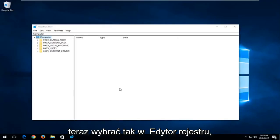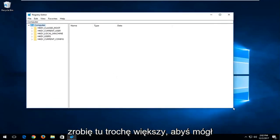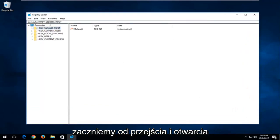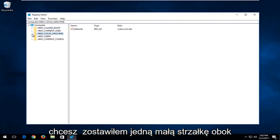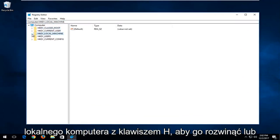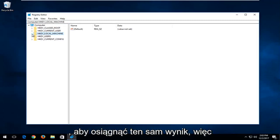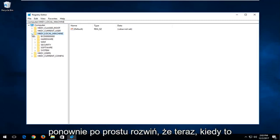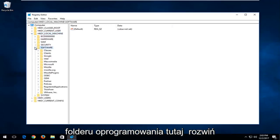Now we're in the Registry Editor. I'm going to make it a little bit bigger so you can see where we're going. We're going to start by opening up the HKEY Local Machine folder right here. Left-click the little arrow next to HKEY Local Machine to expand it, or you can double-click on the folder itself to achieve the same result. Now that we've done that, you want to look for the Software folder and expand that one as well.